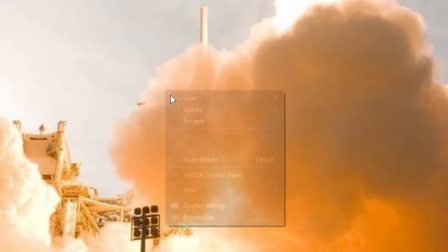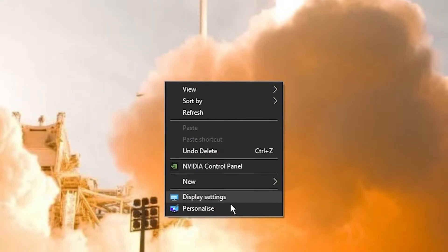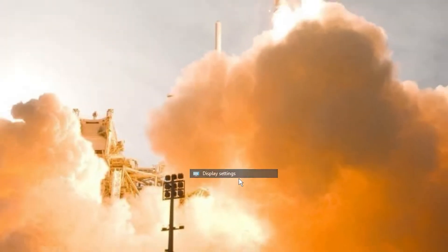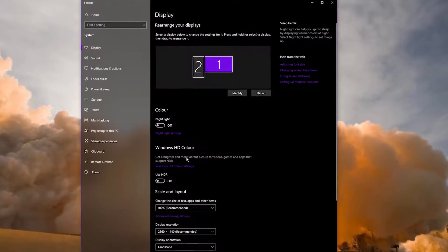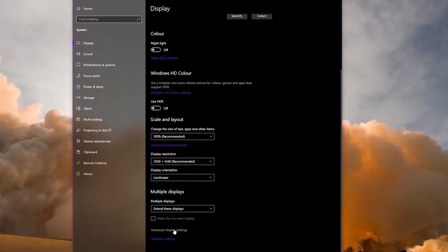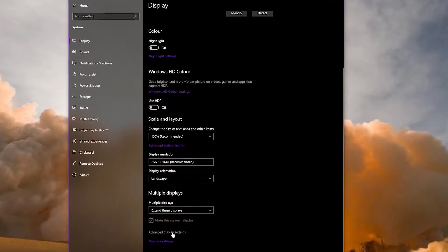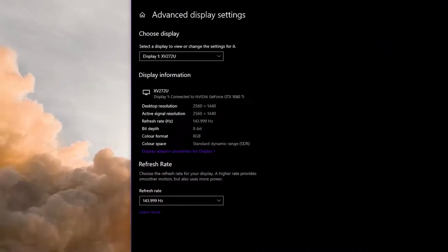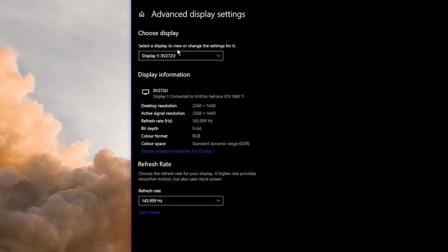Next, we're going to check your monitor is running at the correct refresh rate. To do this you need to right click on the background and go to display settings. Scroll down to the bottom, click advanced display settings, and check your primary monitor is selected and that the refresh rate is set to the maximum available.